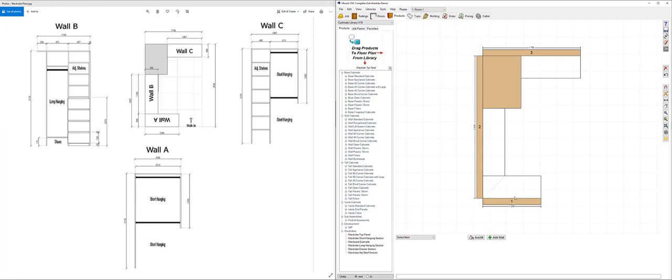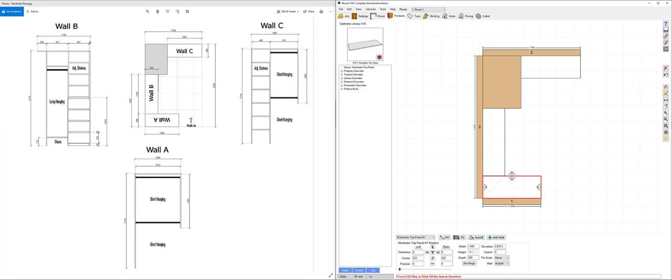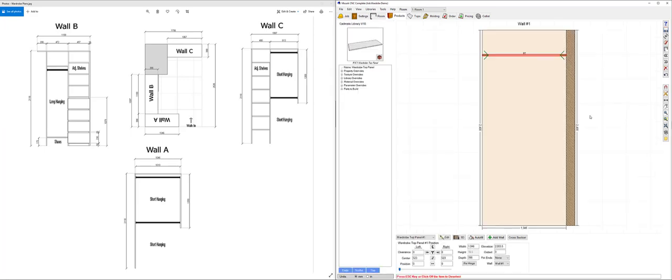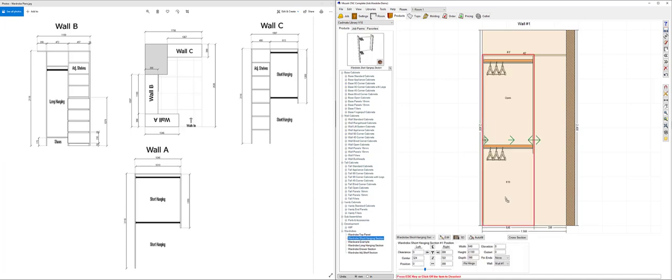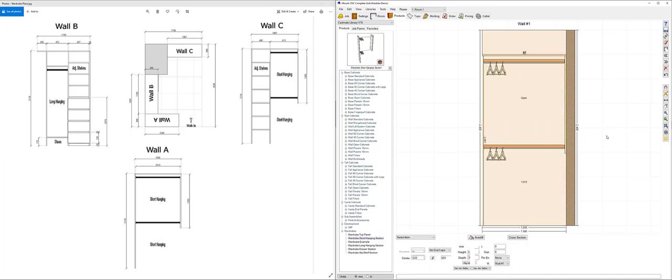Next thing I want to do is go to wall number one and drag out the section that needs to go on that wall. It helps once you've got a library of pre-saved wardrobe sections that you can just drag from the library and drop that onto the screen and stretch that out to fit the space.